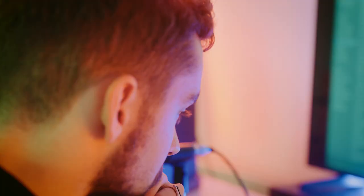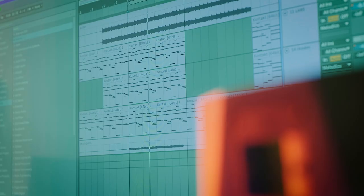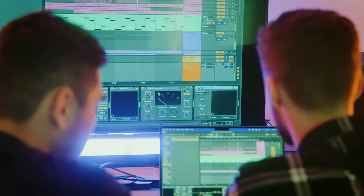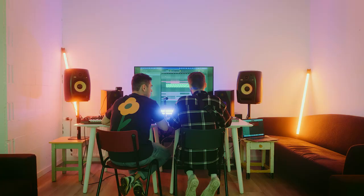Hi guys, we're Amies and Kult and today we're going to do a beat breakdown and show you our tips and tricks. Let's go! Sometimes we start with chords, sometimes we start with a bassline — it depends. But for this song we started with the drums.